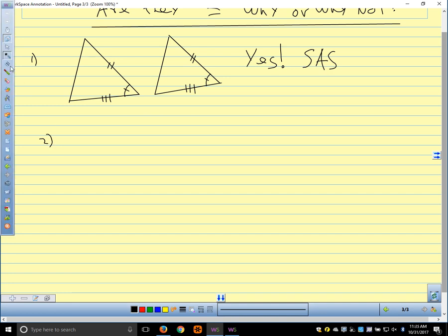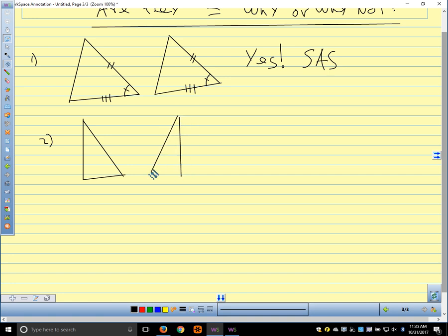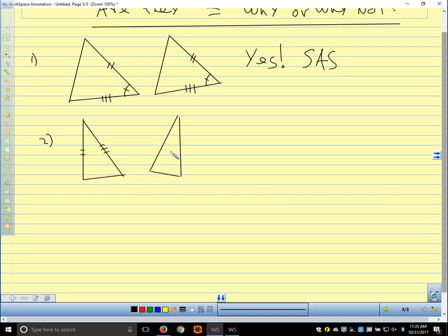How about this one? Are those congruent? Yes, by SSS. We have three sides on one triangle congruent to three sides on the other, so they're congruent.